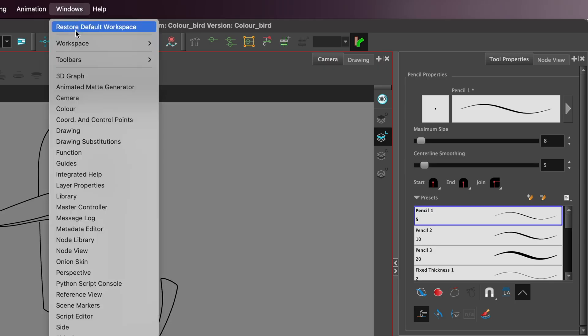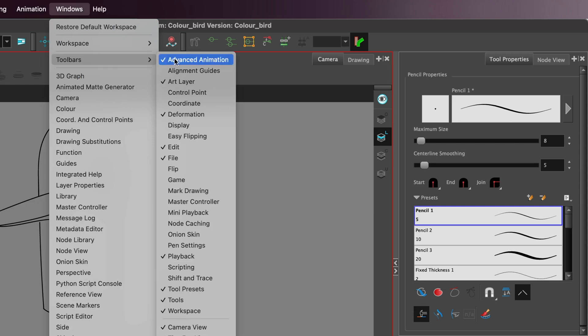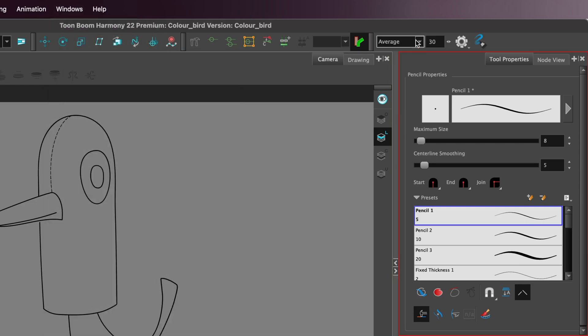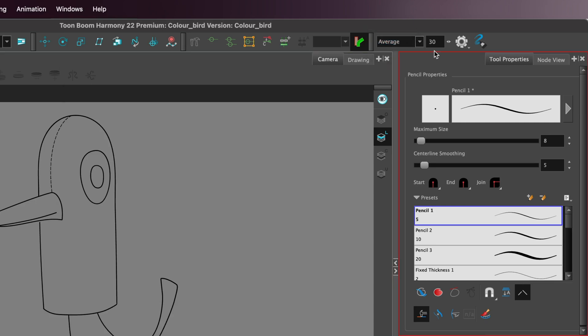The first thing you may want to do when you're drawing is to use pen settings to bring up the stabilizer tool. I have it on average, but there's also the option to have call string, and you could put in the value that you'd like stabilizing. There's also the pen pressure field, and to change the values of that.